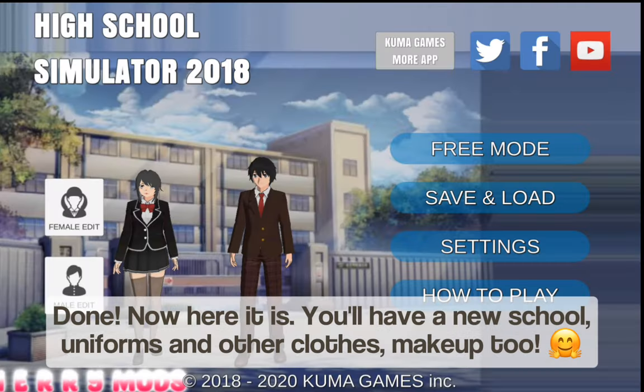Done! Now here it is — you'll have a new school uniforms and other clothes, and makeup too.